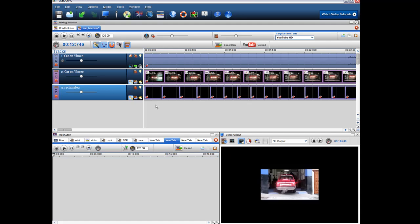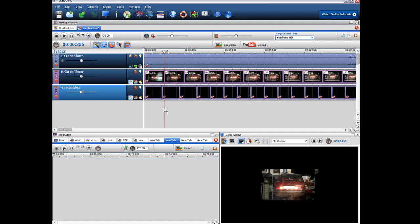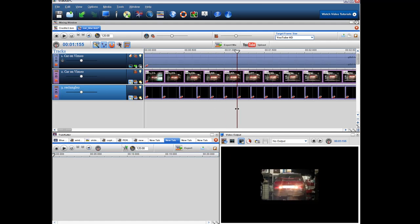And then all along the video I just resize the rectangle to cover the area that the number plate's in.